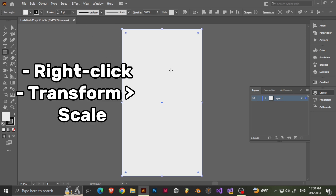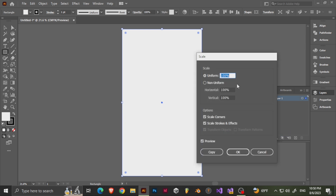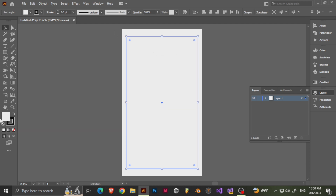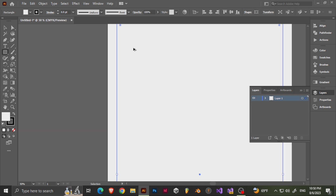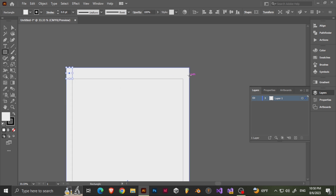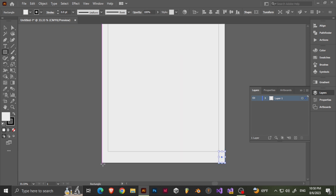I'm going to scale it down 80%, and always try preview. So just copy instead of OK. And now I'm going to go ahead and create these little corner pieces.